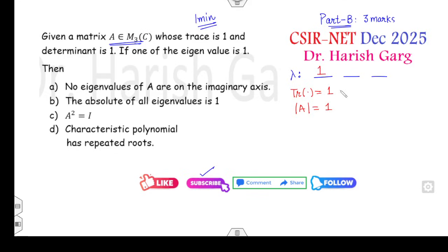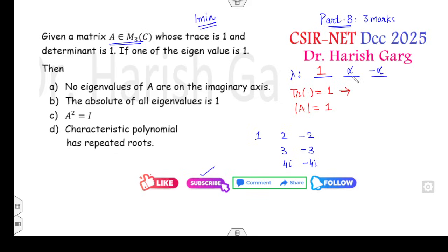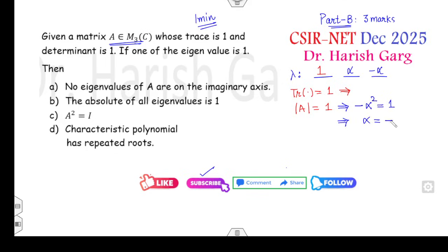So what does trace = 1 mean for the other two eigenvalues? The other two eigenvalues could be like 2 and -2, or 3 and -3, or 4i and -4i — in other words, the other two eigenvalues have a sum of 0. So I can assume them as α and -α. The second property is determinant = 1. If you compute the determinant, it gives -α² = 1, so α = ±i. Therefore the three eigenvalues are 1, i, and -i.